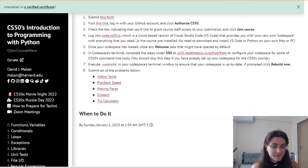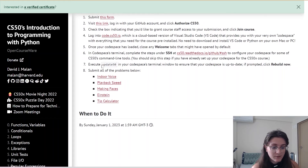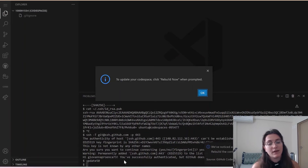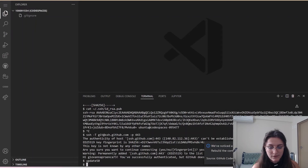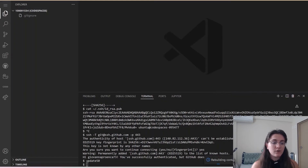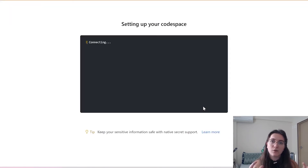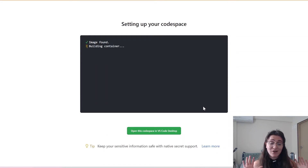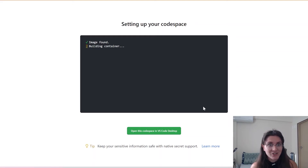Execute 'update50' in your code space terminal window to ensure your code space is up to date. If prompted, click 'Rebuild Now'. We copy and paste this in the terminal and it will update. Click 'Rebuild' on the warning message, and now it's going to rebuild our code space, creating the connection between GitHub and the CS50 course. The hardest part is finished.